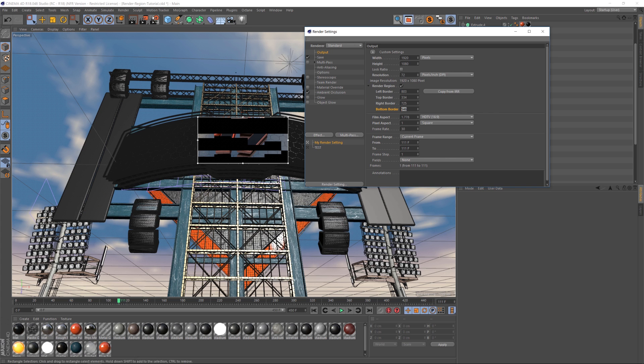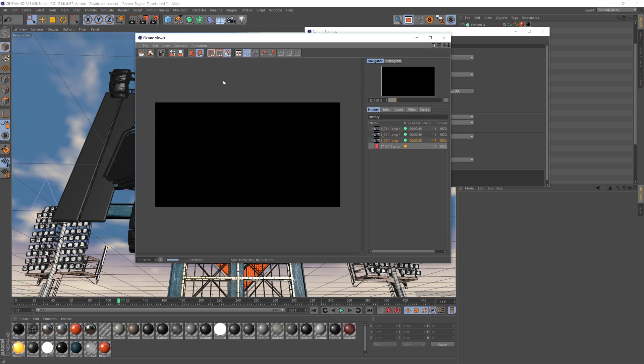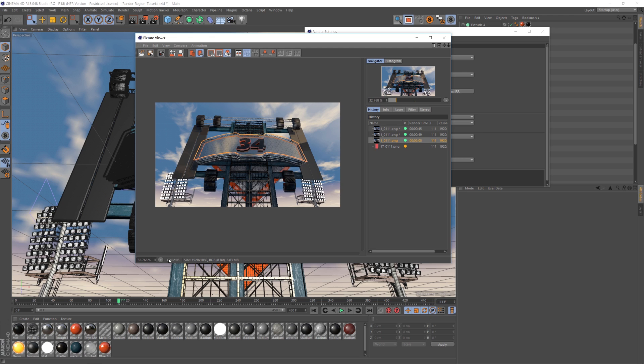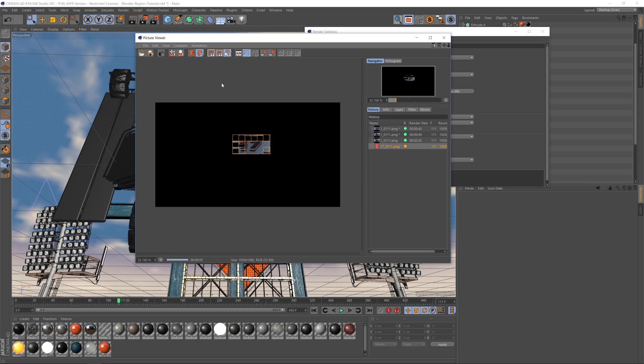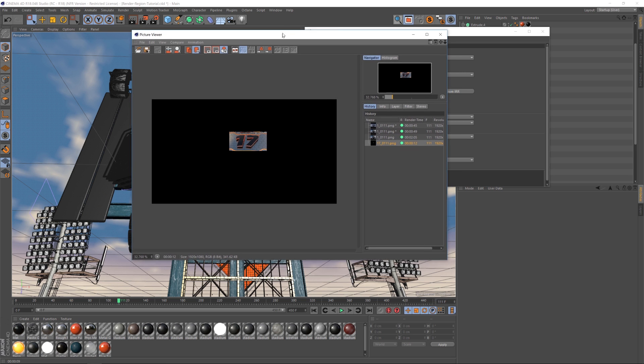So that is all you have to do. And then we'll just hit render and we'll see what it does here. The original one took two minutes and five seconds. And if we look at what it's doing right now, you can see that it's only rendering out the little portion that we specified and it is just tearing through that. 12 seconds. So we shaved off nearly two minutes off of our render, which is crazy.